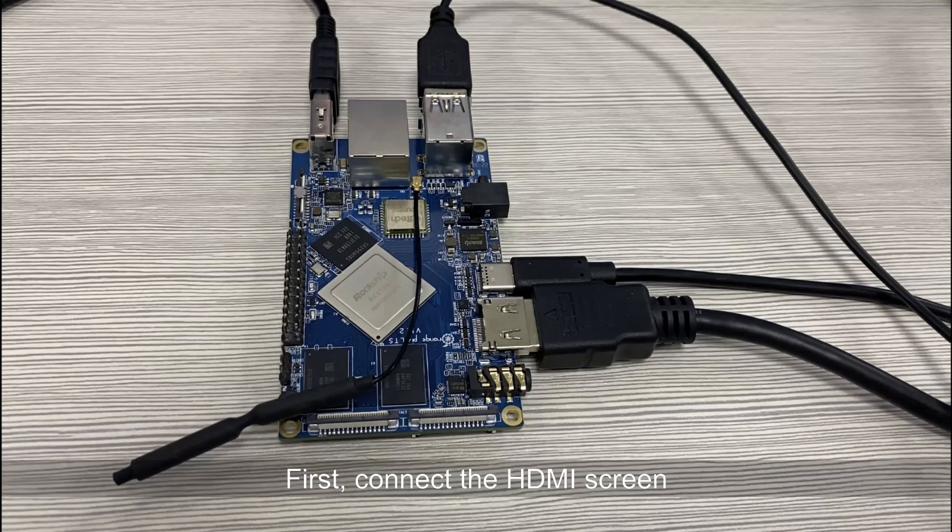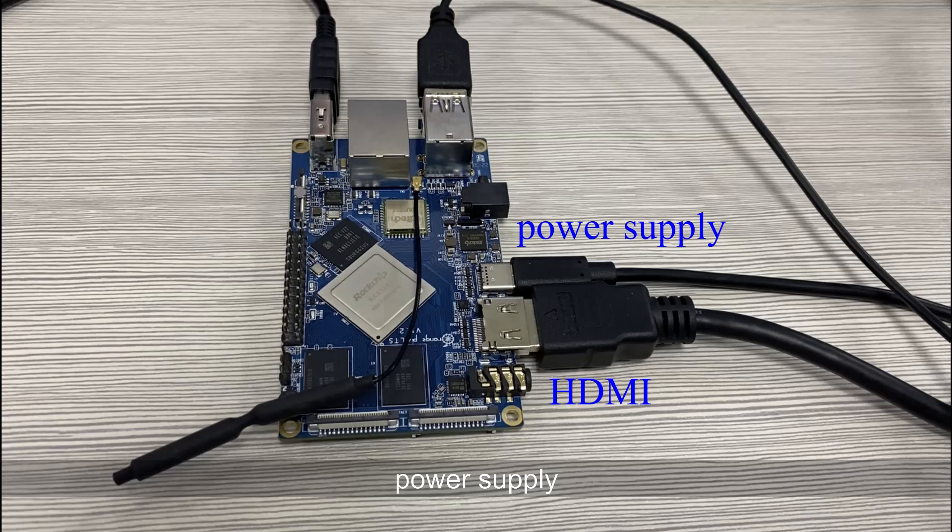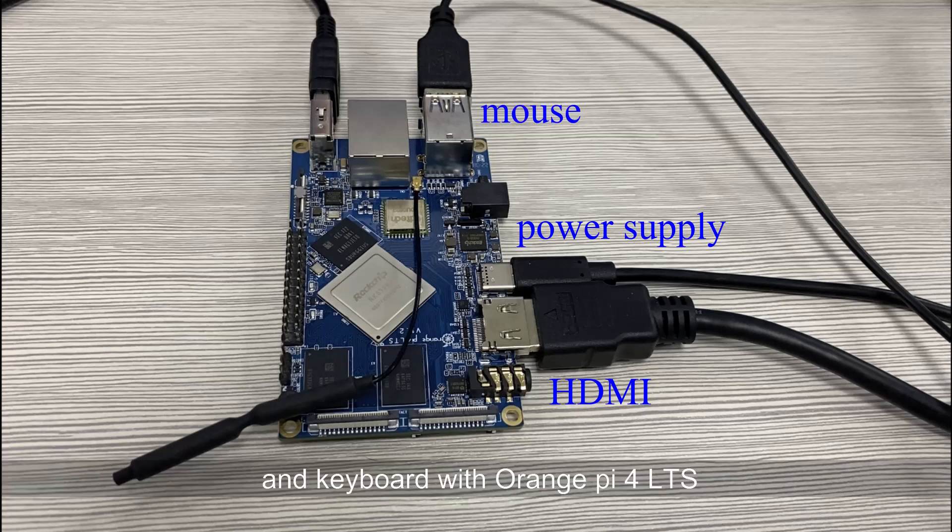First, connect the HDMI screen, power supply, mouse, and keyboard with Orange Pi 4 LTS.